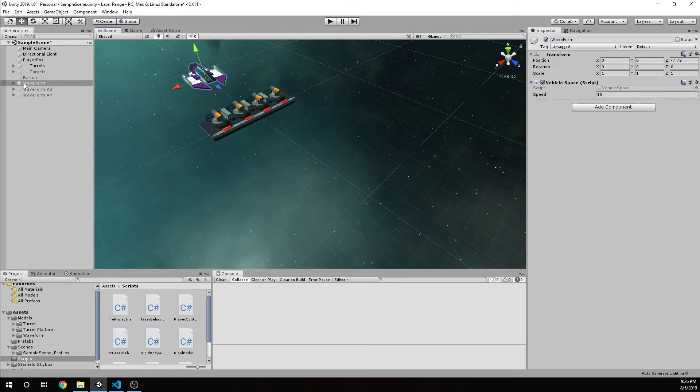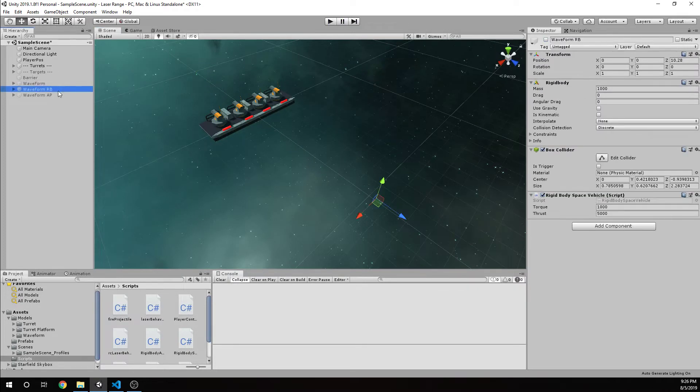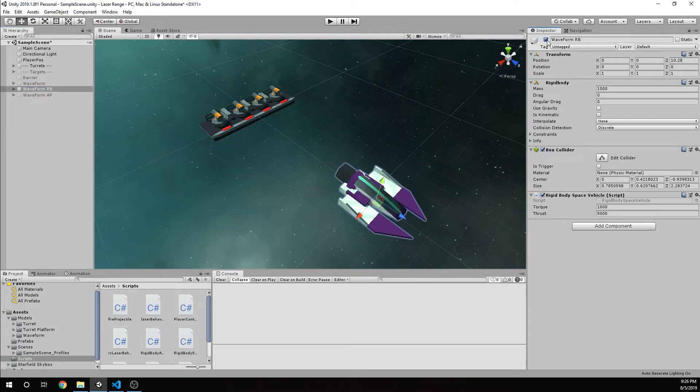That's why you want to make sure you're using space.self for any of your vectors. Otherwise, you'll be doing some weird movements just like this. That's a problem to watch out for. That's our waveform with just transform. I'm going to disable this for now.